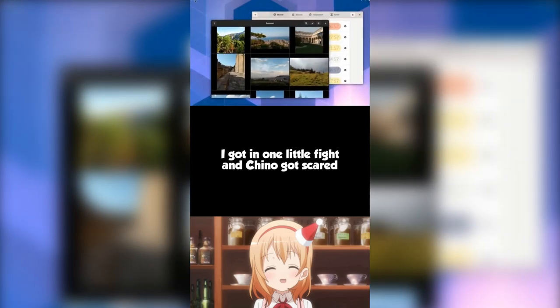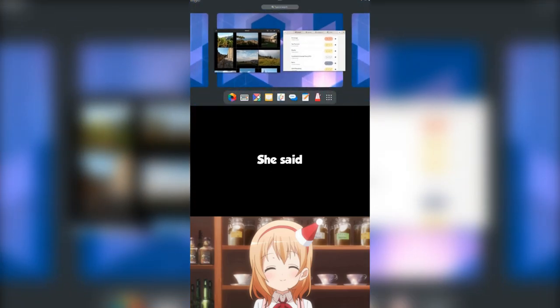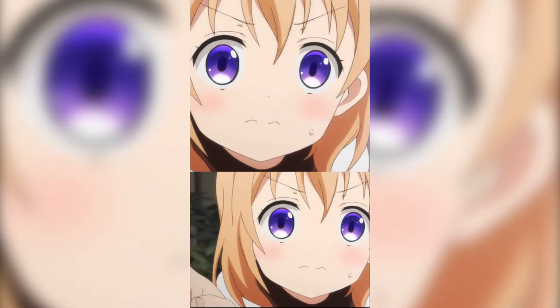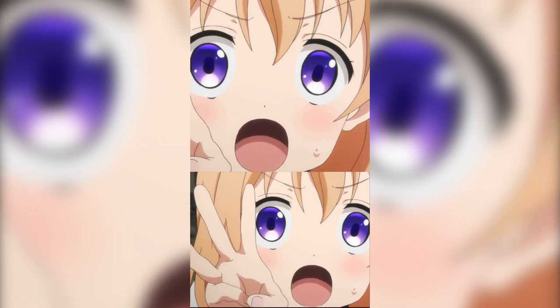I got in one little fight and Chino got scared. She said, You are moving with your auntie and uncle in Plasma Show. It's time, Papa!